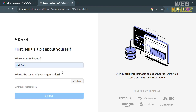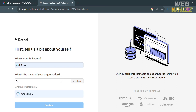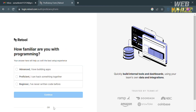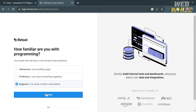After clicking on it, you'll be directed to a page where you need to fill out all the required information including your full name and the name of your organization, then click the Continue button below.